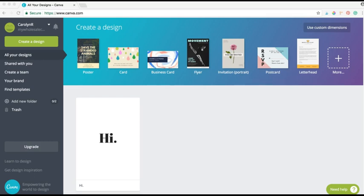So today I'm gonna show you how to make a line sheet. First, we're gonna start by opening up your Canva dashboard. If you haven't already signed up for a free Canva account, all you have to do is go to canva.com and put in your information. It takes about two seconds and you'll be able to get started.